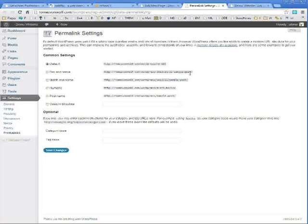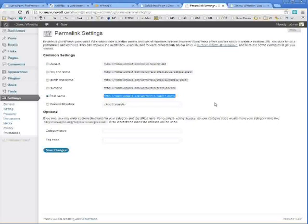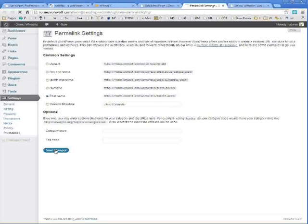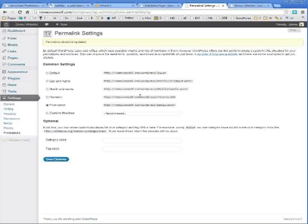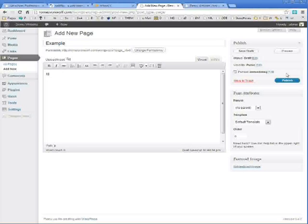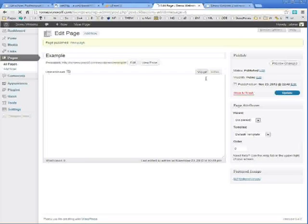And you get to choose what kind of permalink you would like to use. I favor this one down here. Which just uses the name of the post itself. But you can choose whatever you like. I find this one the most aesthetically pleasing. You should do this at the beginning. Choose the type of URL that you like. Save it. And then you can continue on adding your posts and pages.